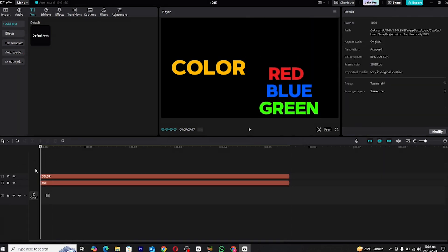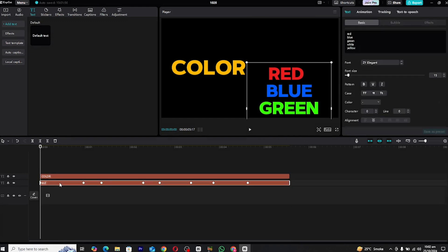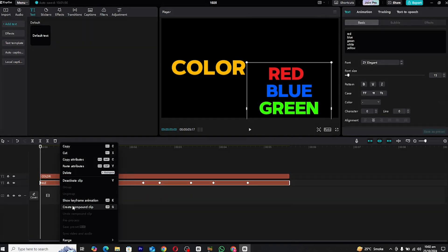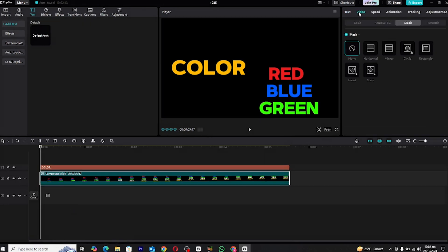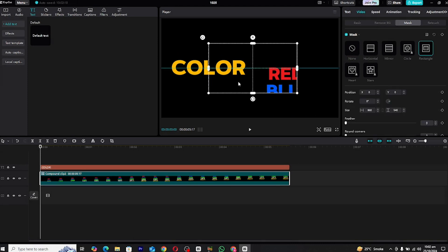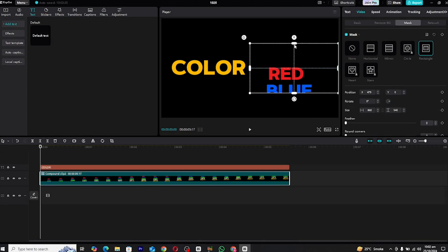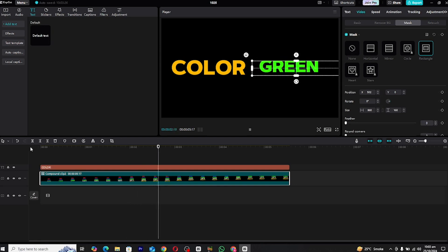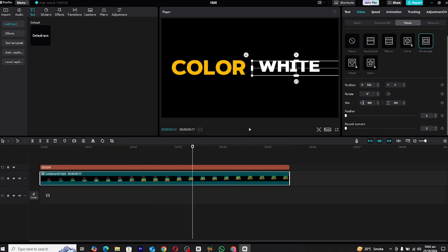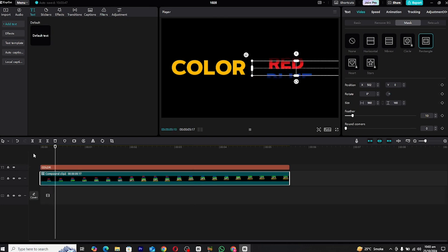Convert the text layers into a compound clip by right-clicking on the layers and selecting Convert to Compound. After that, head over to the Mask section and choose the Rectangle Mask. Position the mask over the text and adjust its feathering to soften the edges. This will give the shifting animation a clean, polished look.